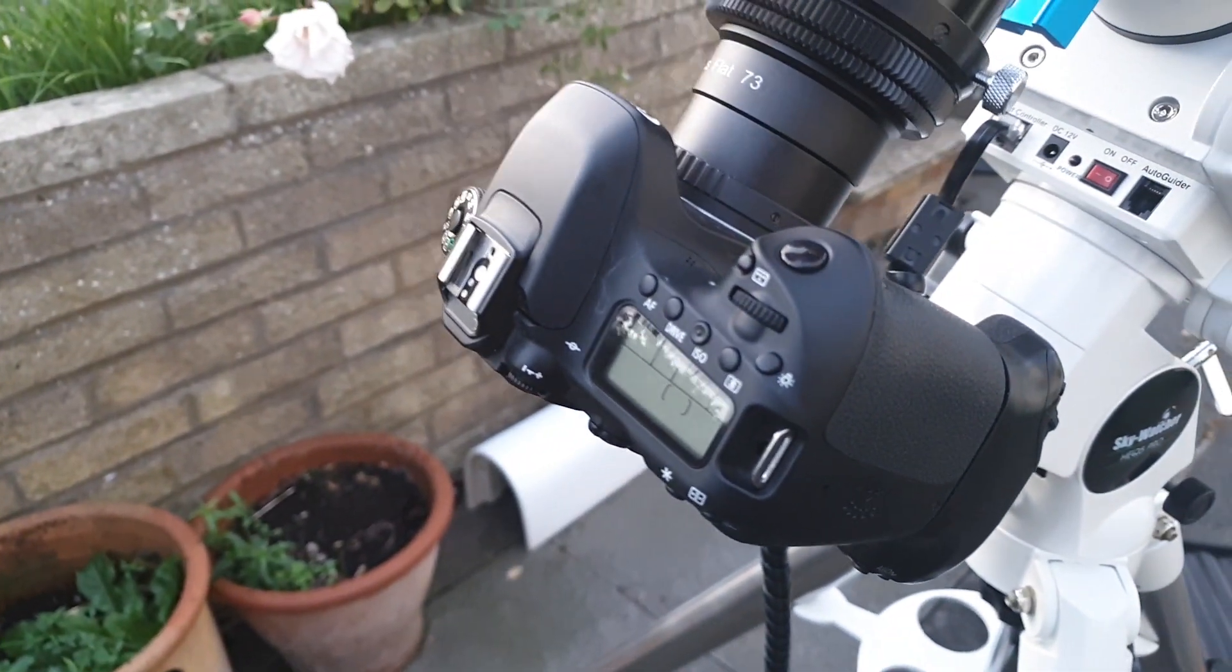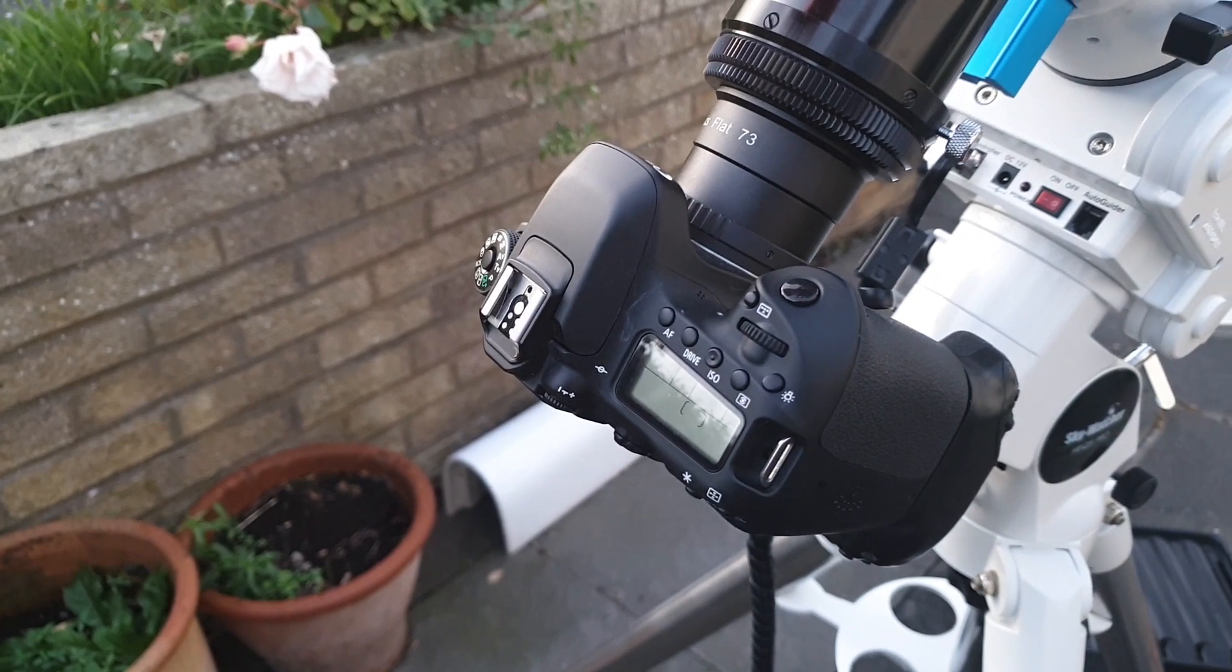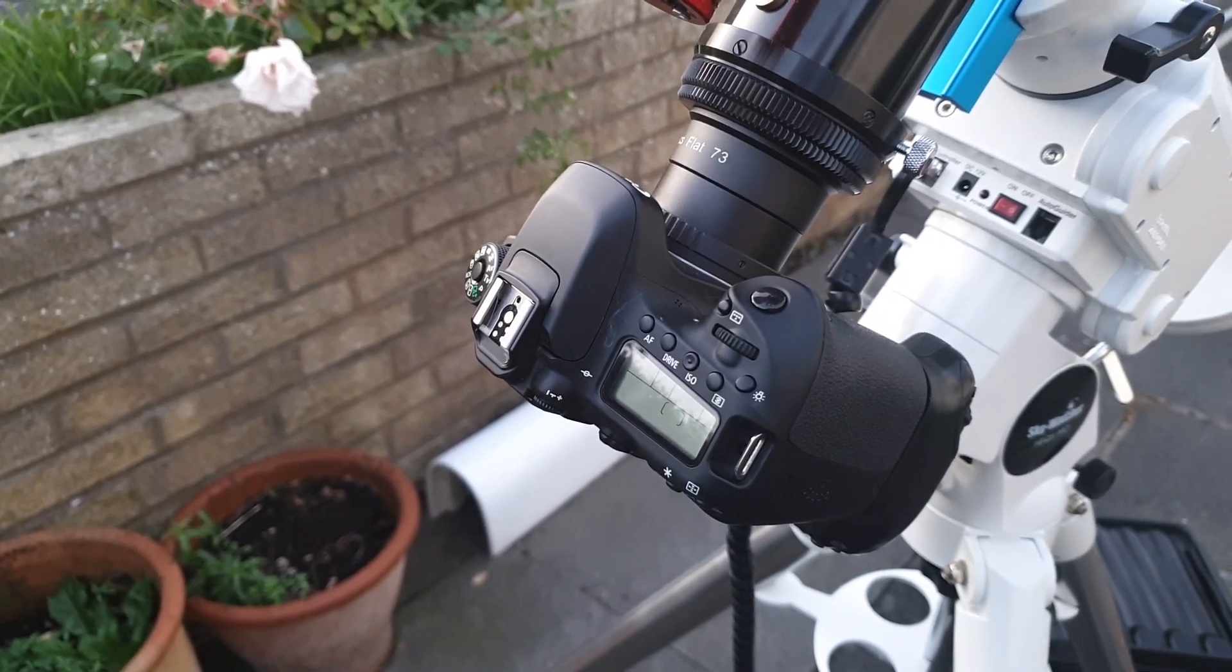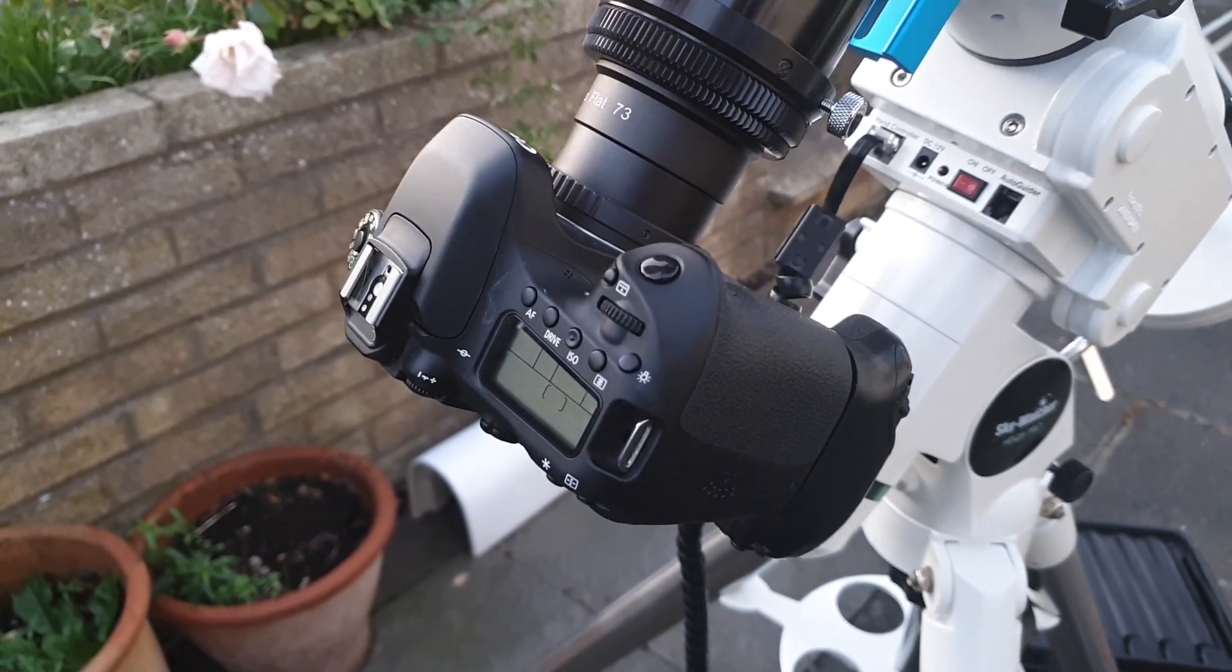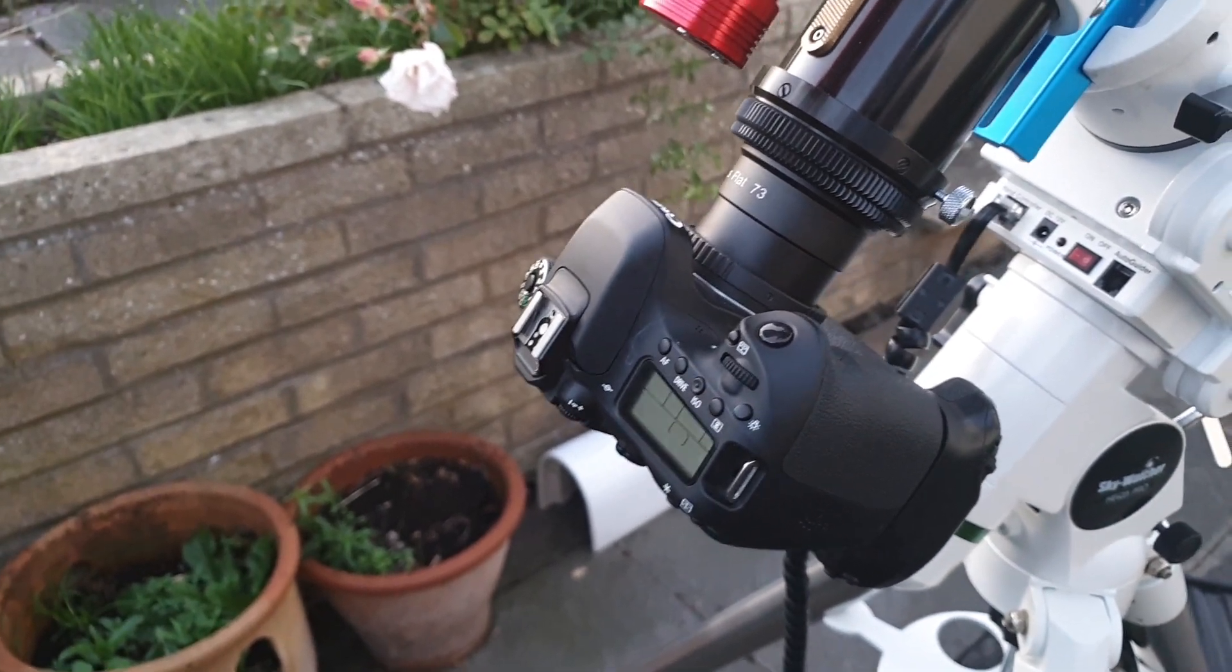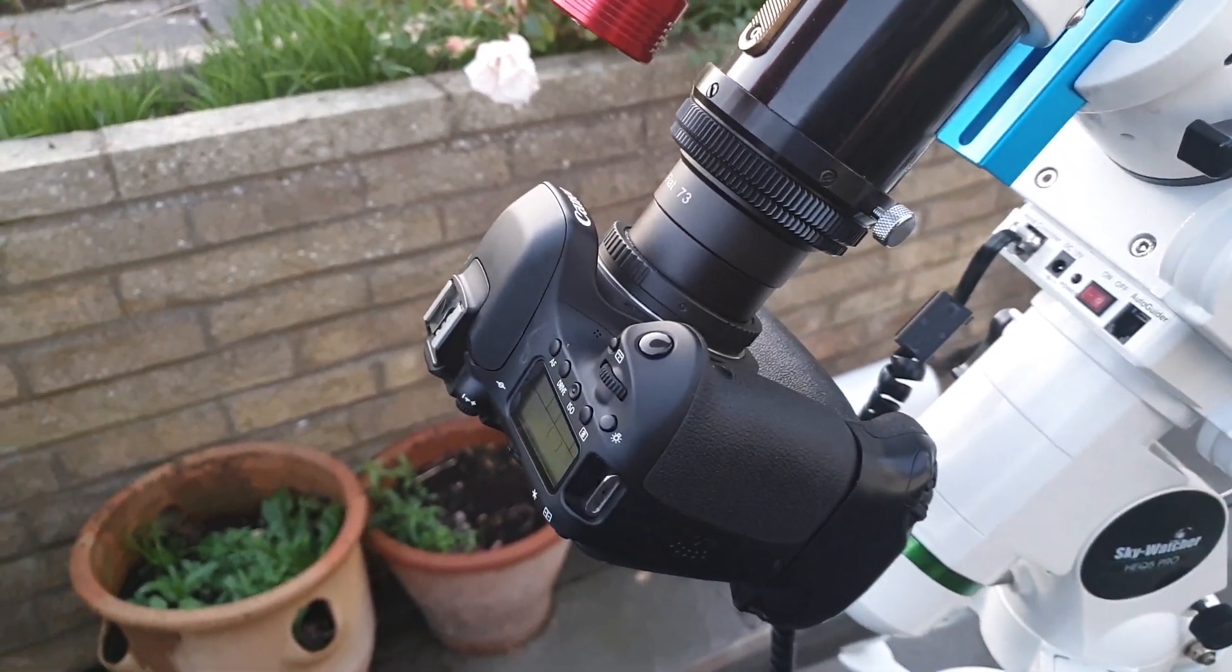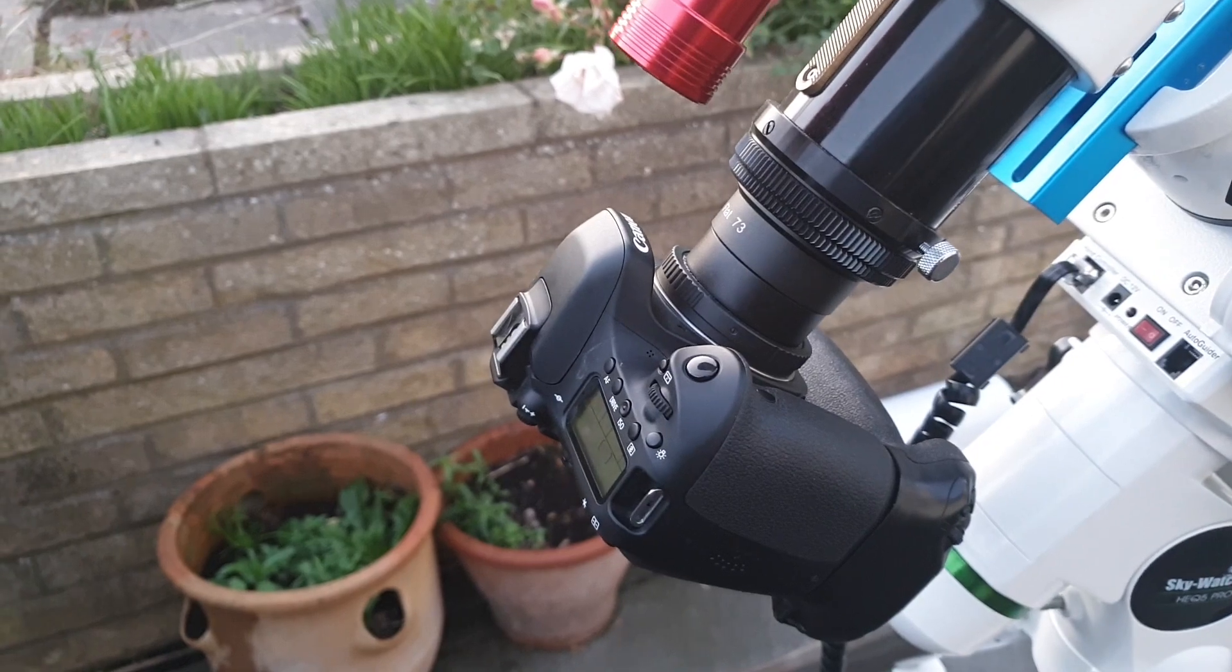But it's really good, it's one of Canon's latest cameras and the sensor on it is really nice. It's also ISO invariant as well, but I'll go into more detail about that in another video.